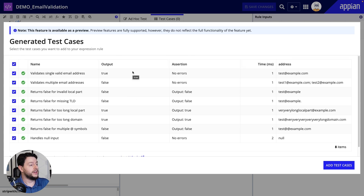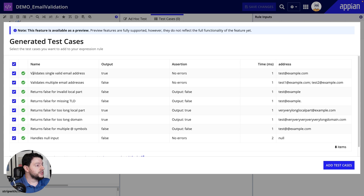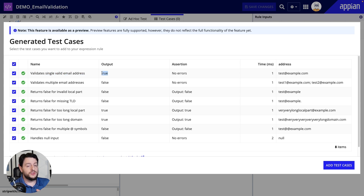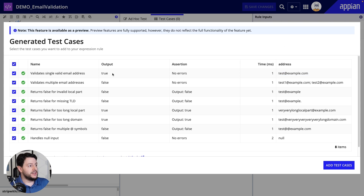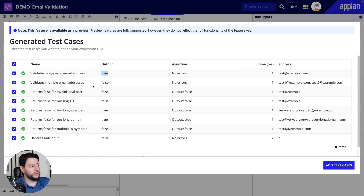We can see we have a lot of different test cases — they've all passed. It created a test case called 'validates single valid email address,' it outputs as true, and the value it used was test@example.com. So we know that if we gave it a valid email address, this expression should output as true, meaning it is a valid email. Great, it works.